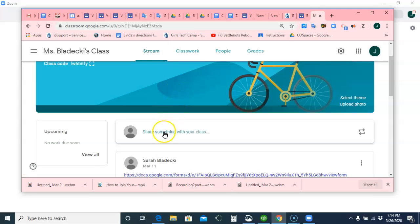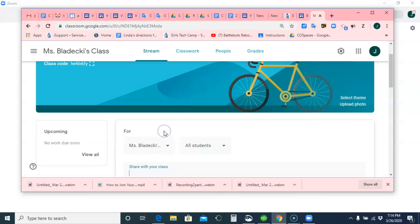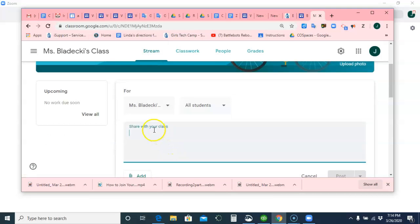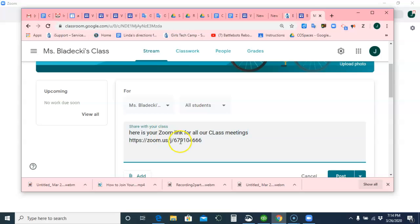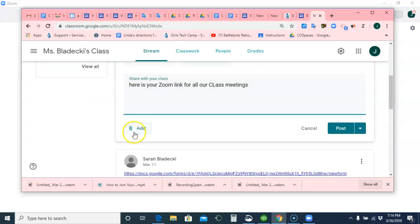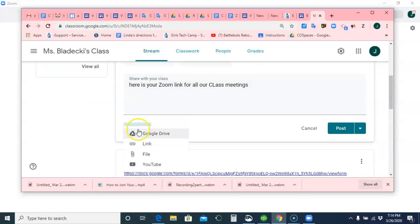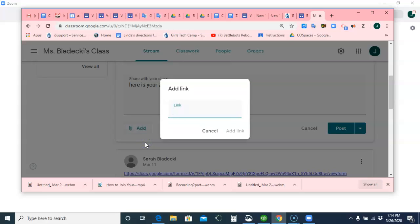So what you can do right here is just say, here is your Zoom link for all our class meetings. You can paste the link here, Control-V if you want, or you can go down here and say Add Link and copy and paste it here, which is Control-V.